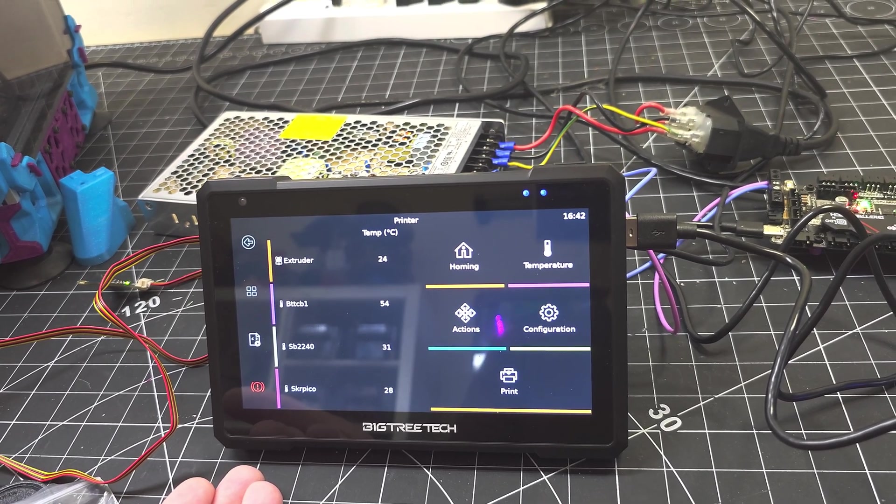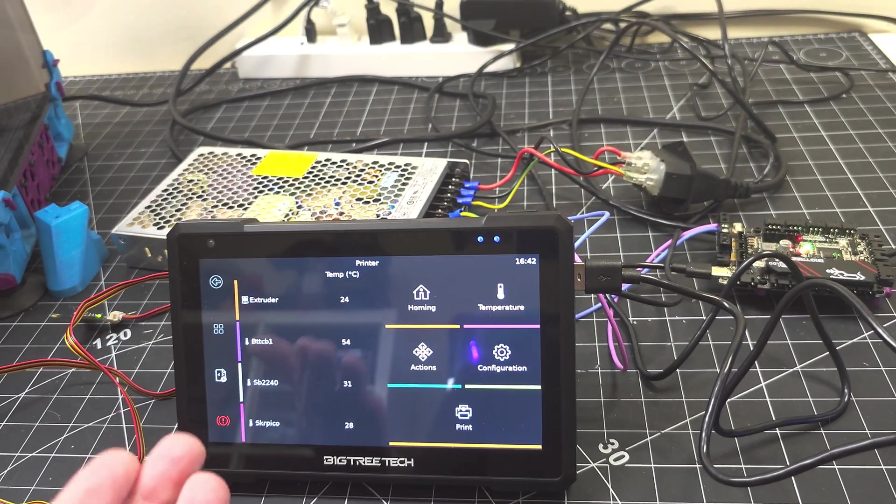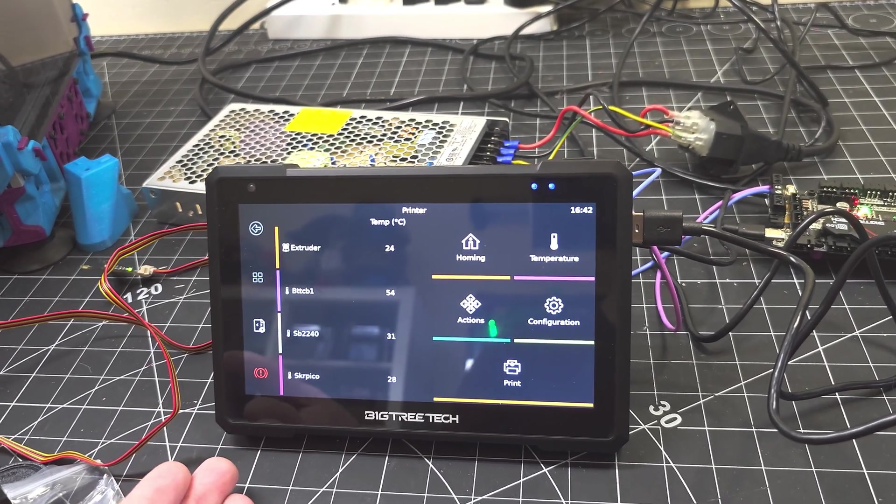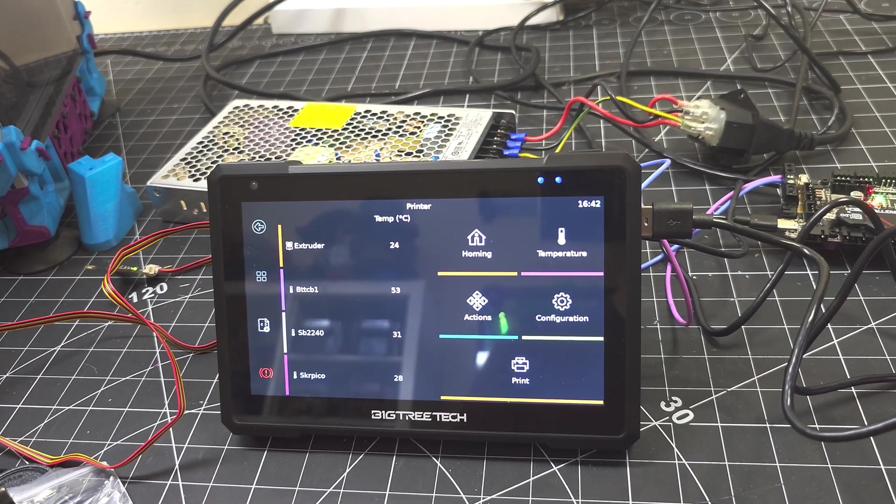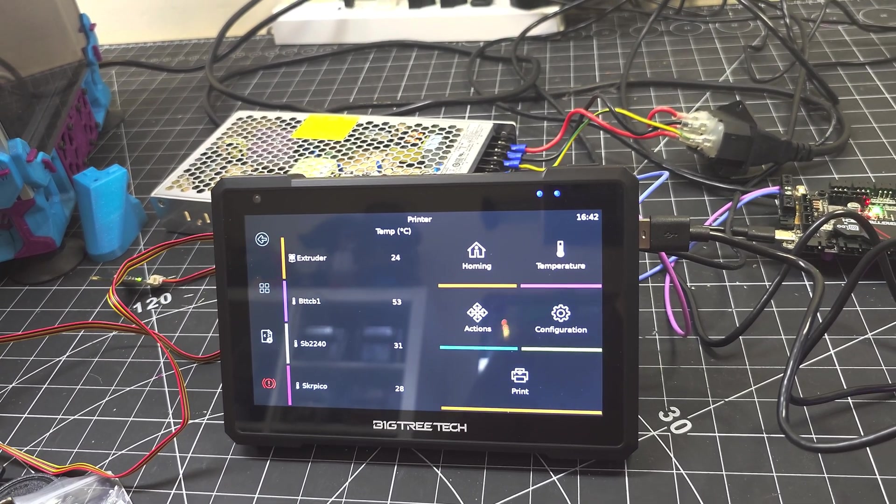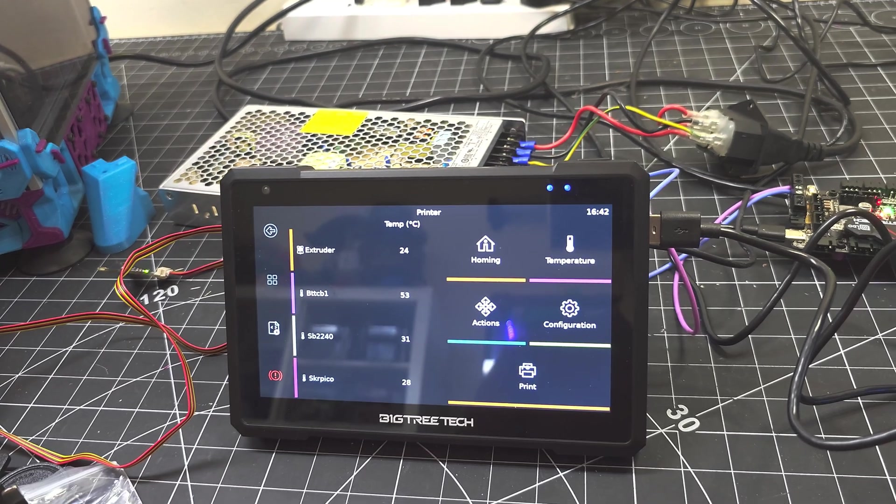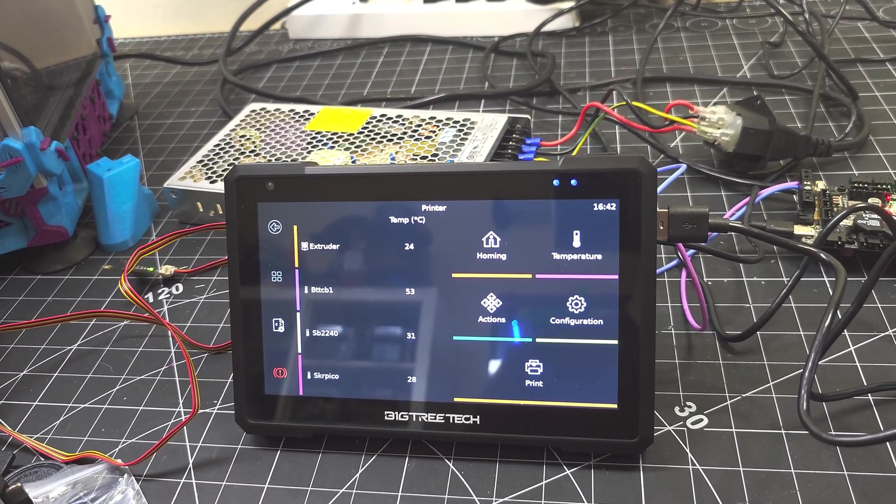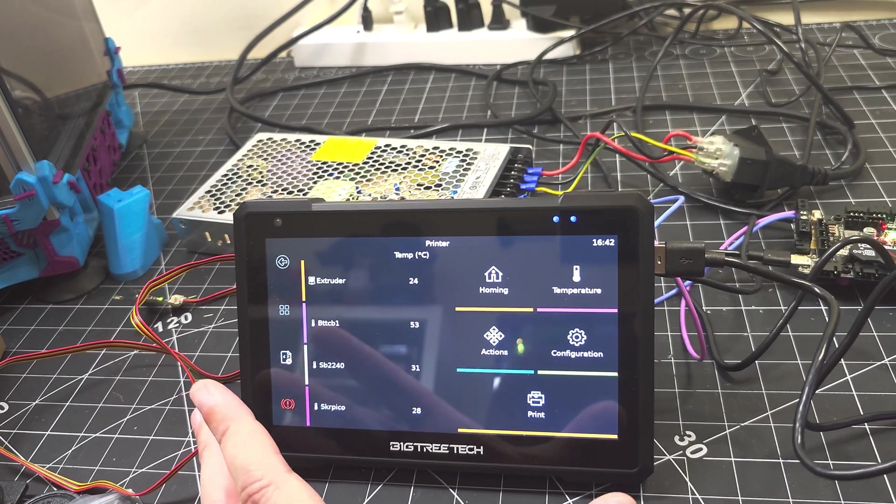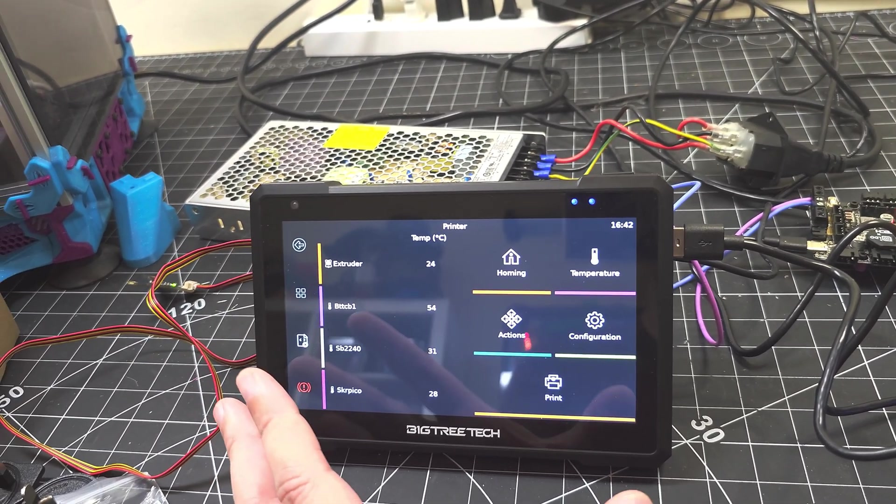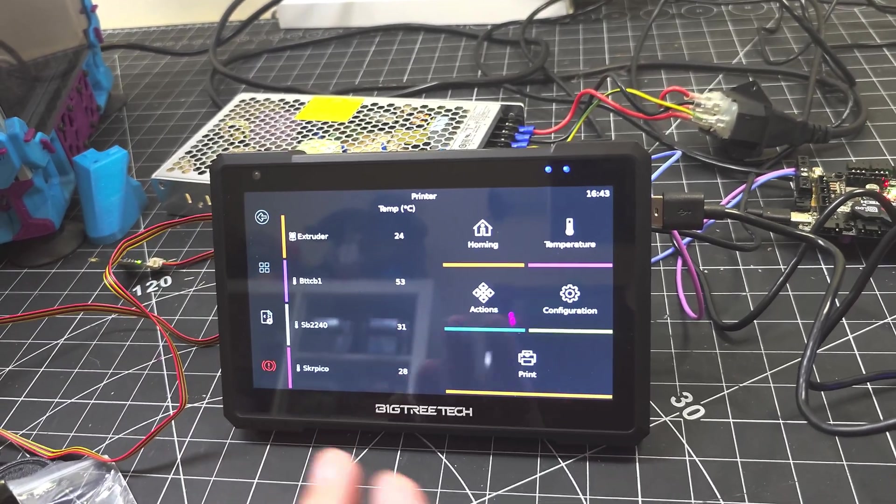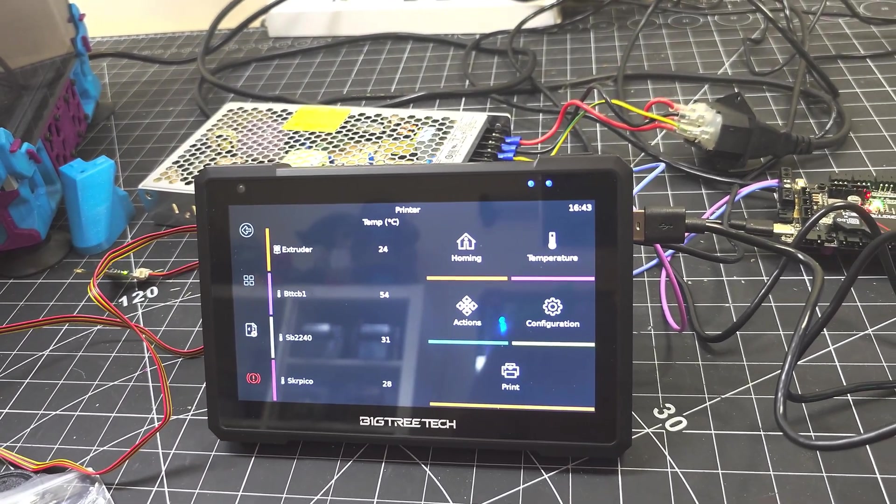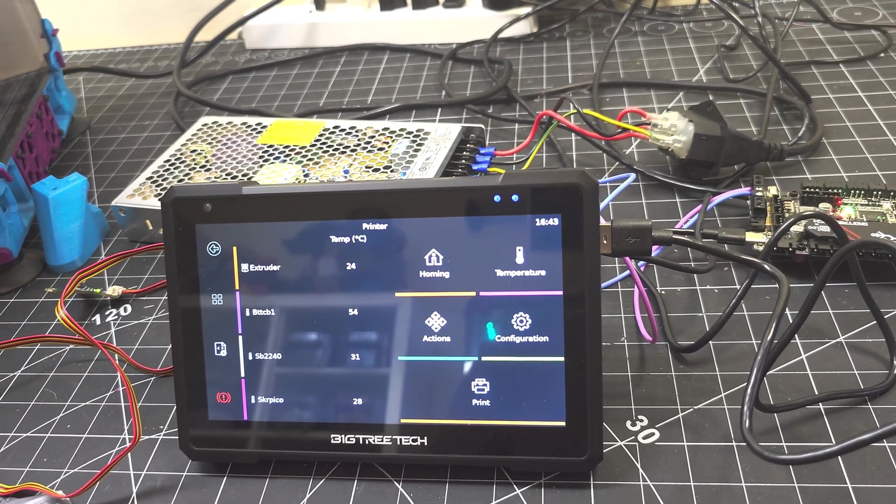For that reason, people who are looking to maybe move to Klipper on their existing 3D printers that are running Marlin might consider this as an attractive option for them to give them an all-in-one package. You get a nice, colorful, high-resolution display. It's 1024 by 700 pixels. It is a touch-sensitive display.